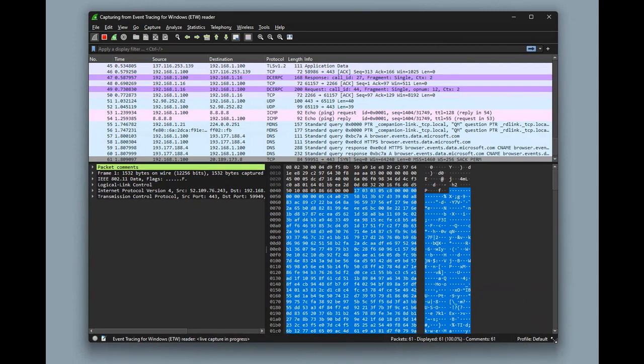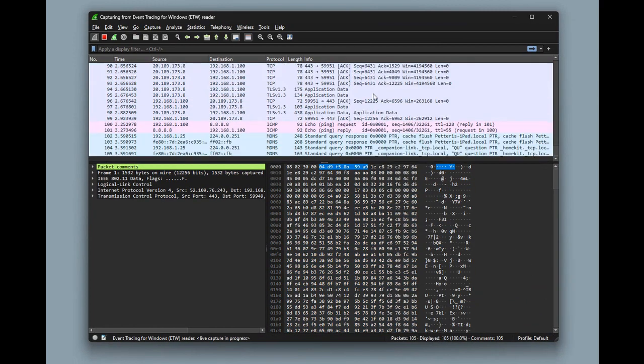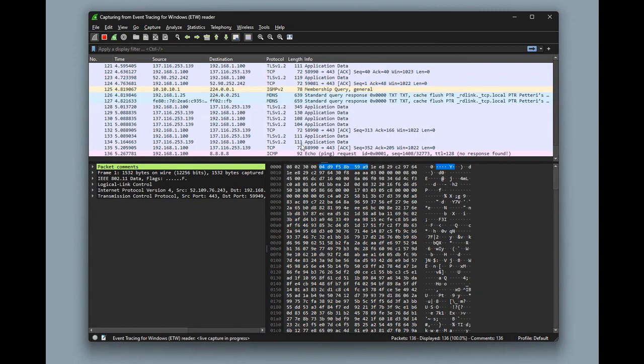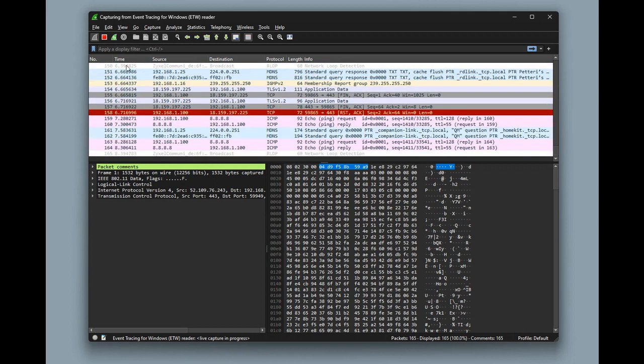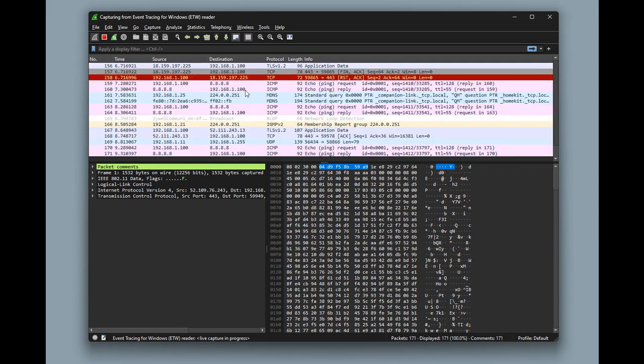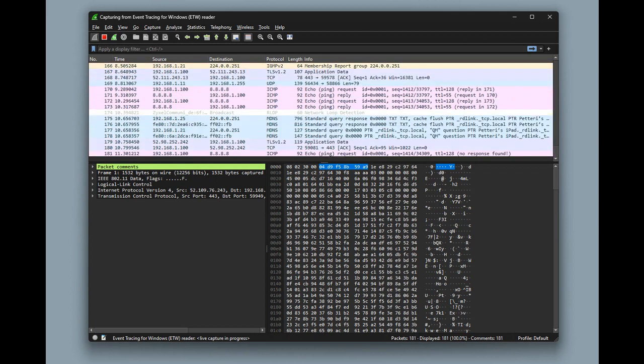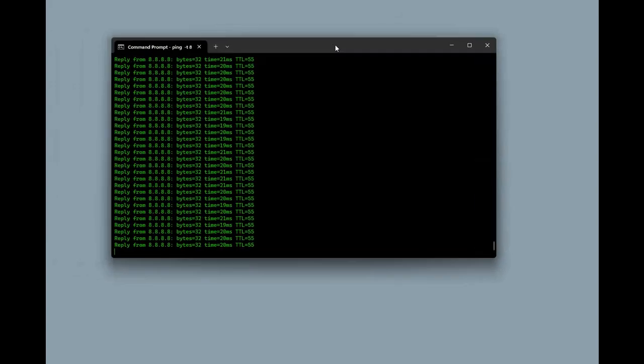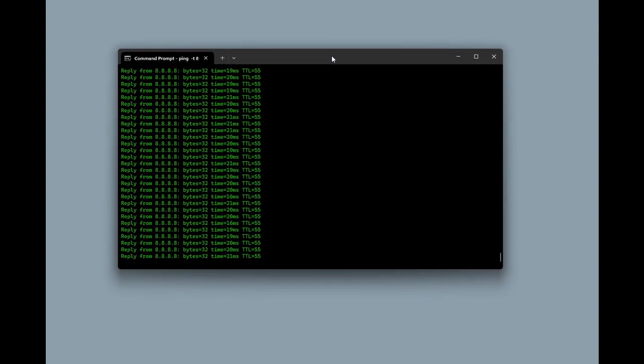Now we start to see some real traffic here. Let's leave it running for a while. Meanwhile, let me open a command prompt. I have a ping command running here so we can find out the process ID of this ping command. Ping is a good way to demonstrate this.